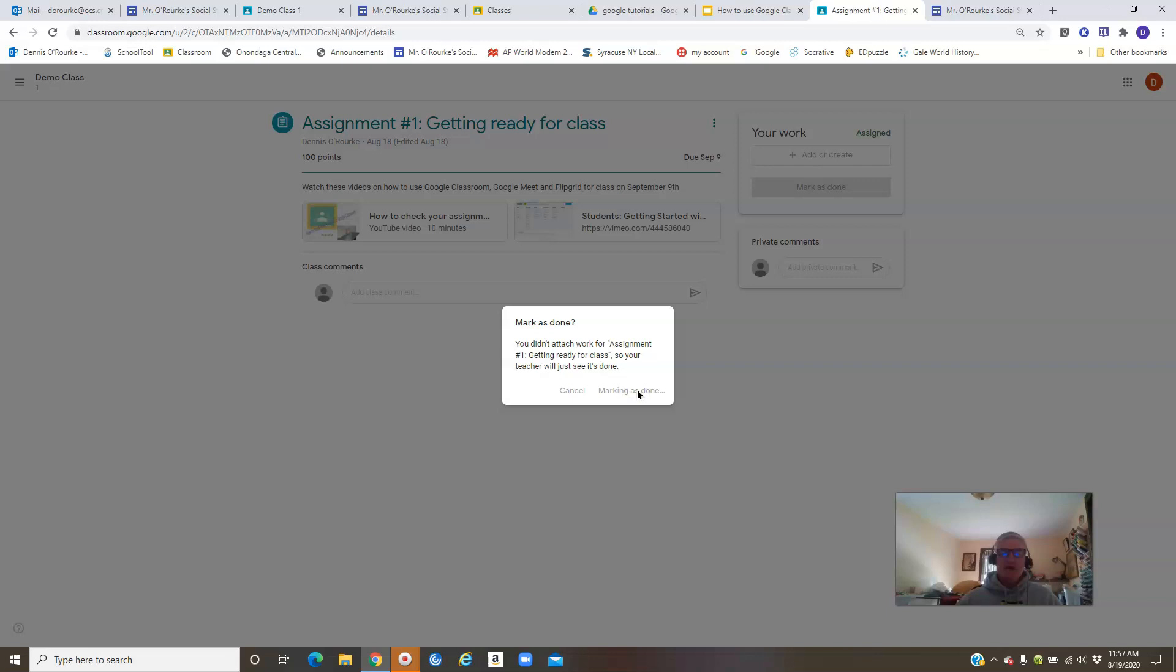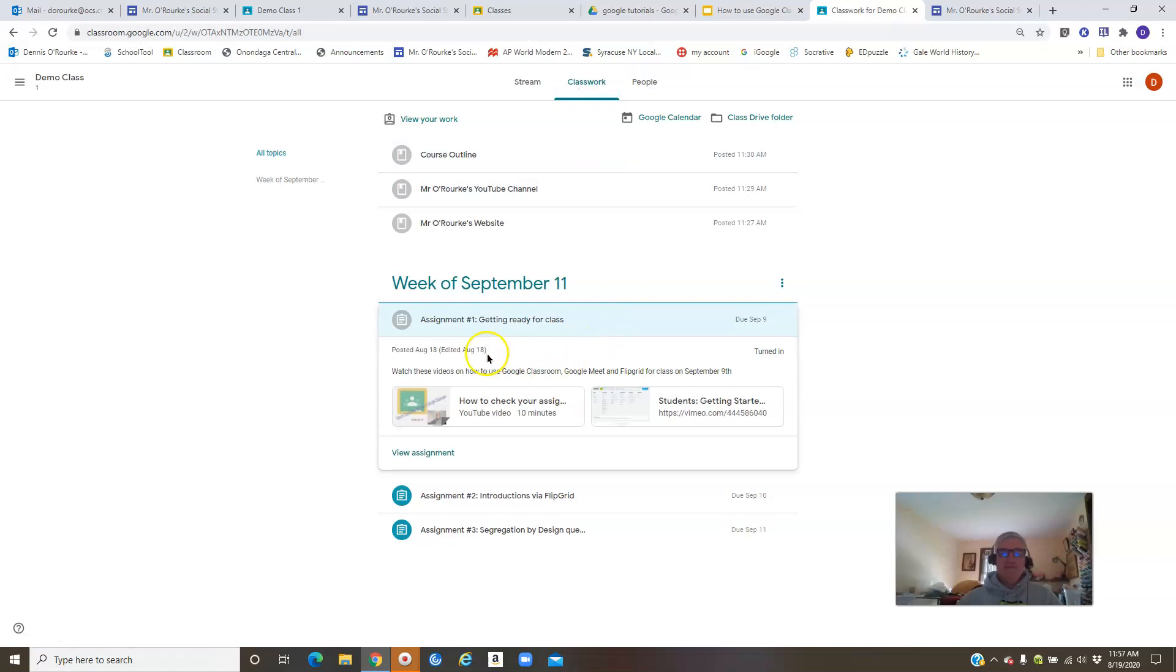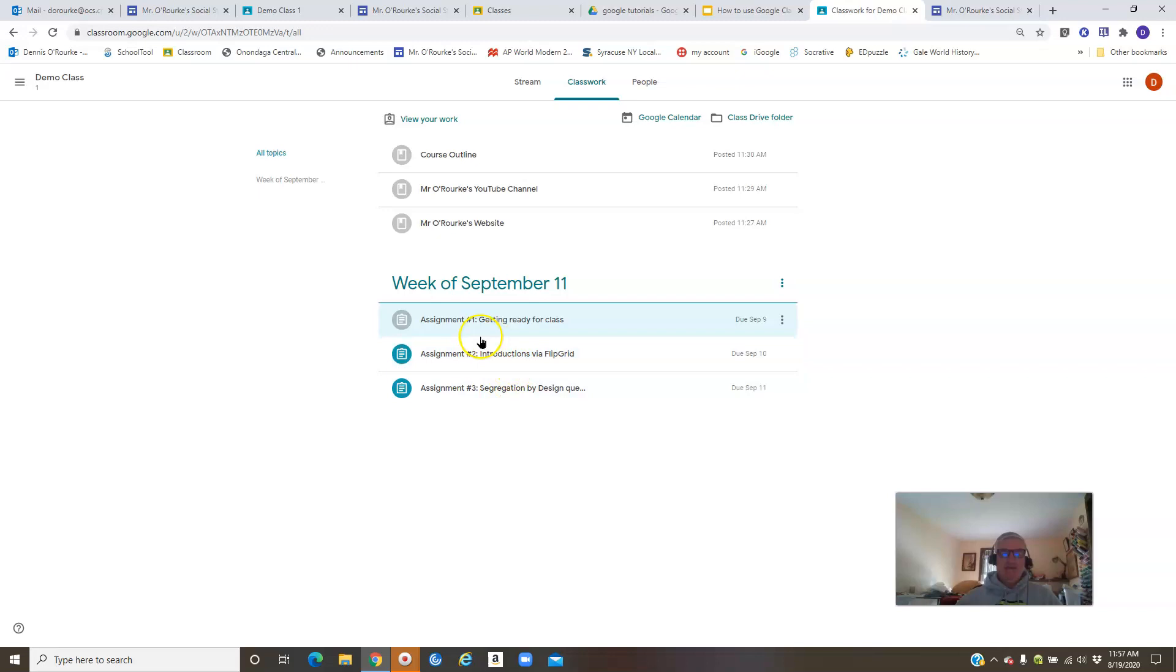You'll now see that the assignment is in grayscale. That means you did it, and you don't have to go back in and try to do it again. All right, so that's what I'm going to cover for now. I'm going to get into how to handle assignments in another video in a little bit more detail. Thanks for watching.